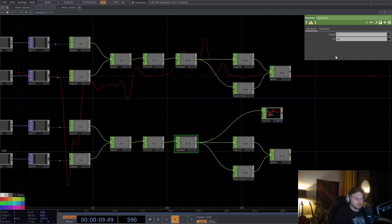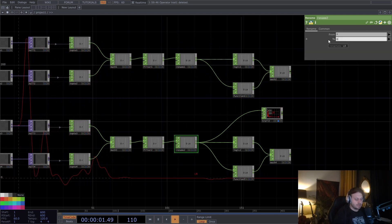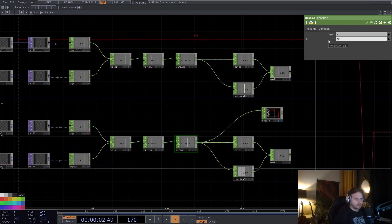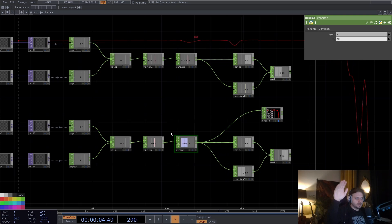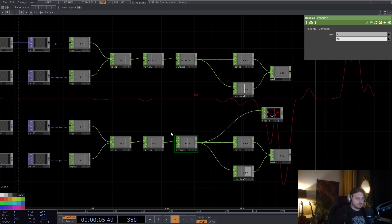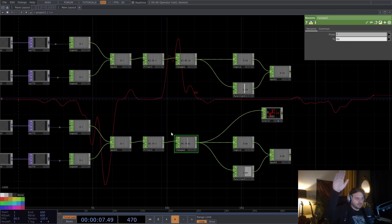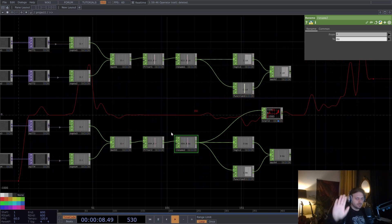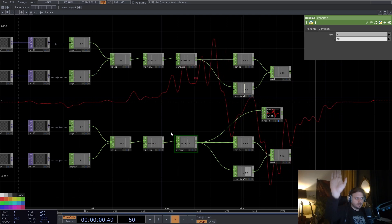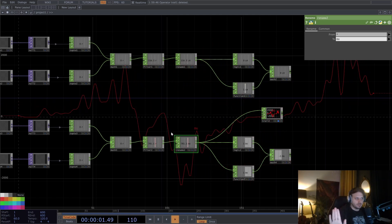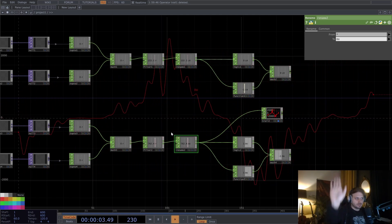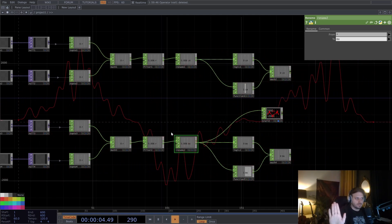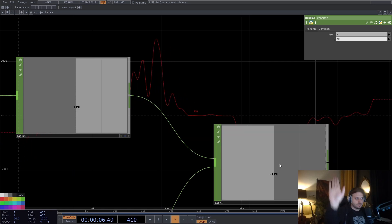I'm going to rename this to down up. I want down to be minus one, up to be one.